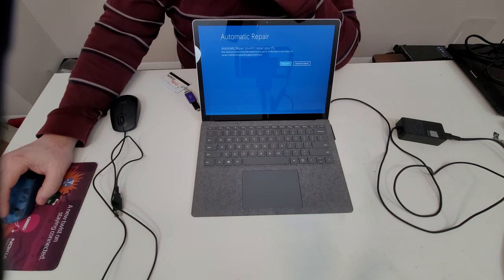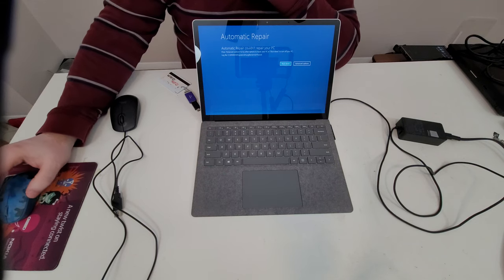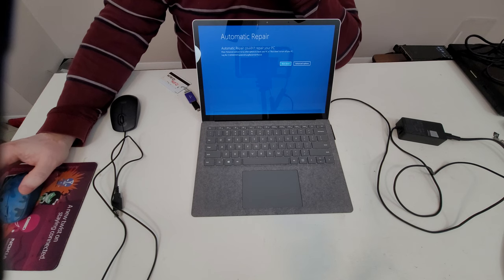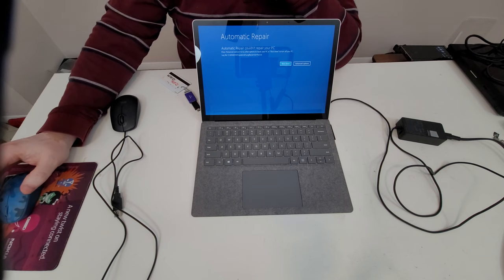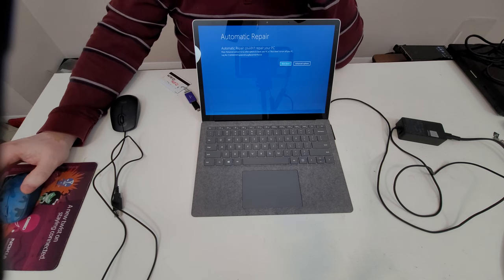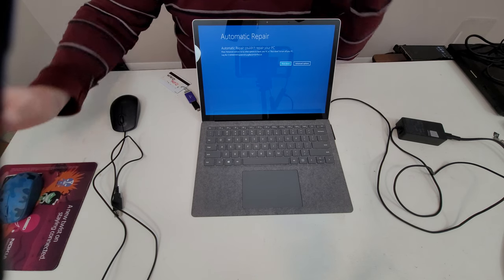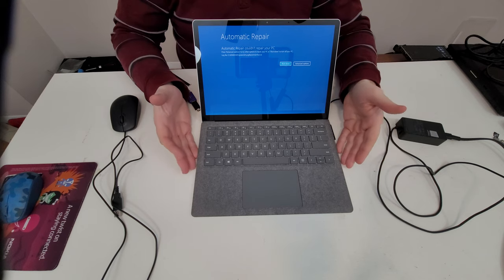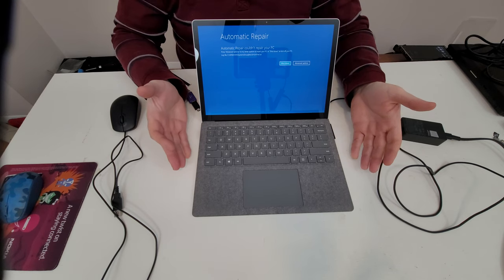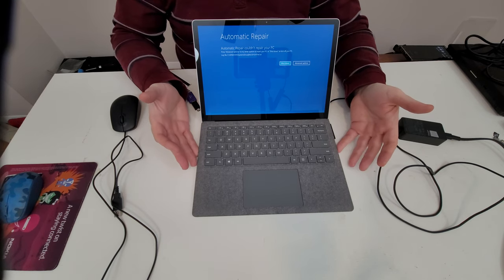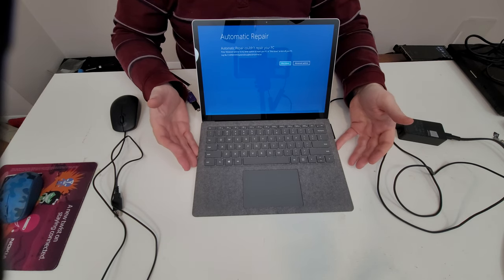Hello everybody, this is Abraham with North Shore Computer Services. What we got here today is a misbehaving Microsoft Surface.